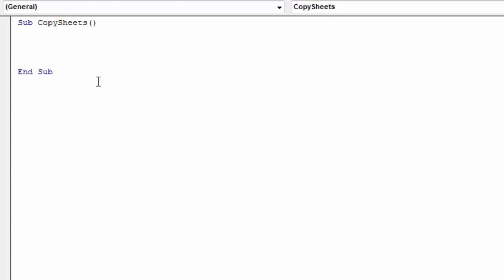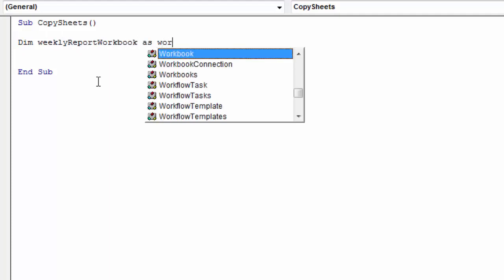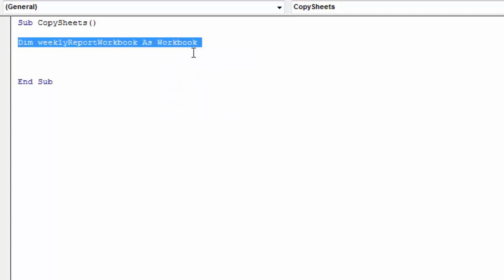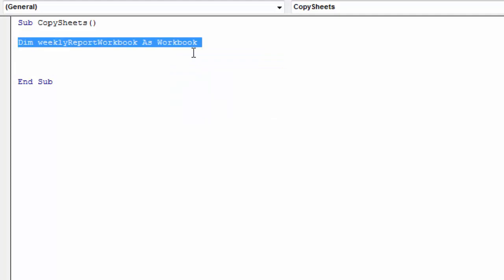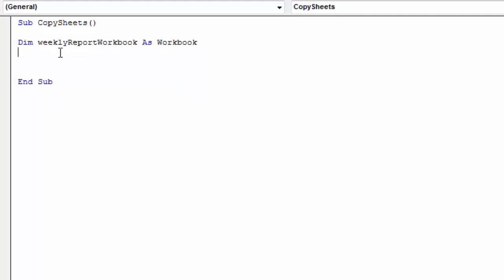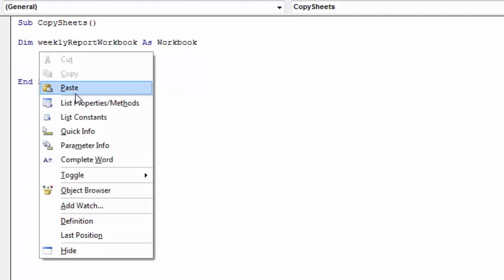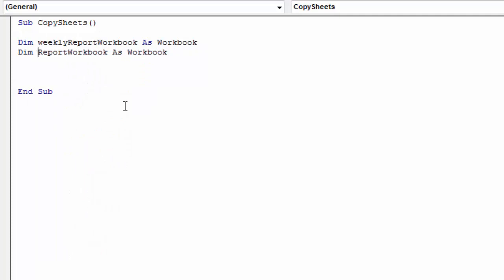In here let's declare two variables. First one is going to be weekly report workbook. So this is our first file. And our second file is going to be final report workbook.